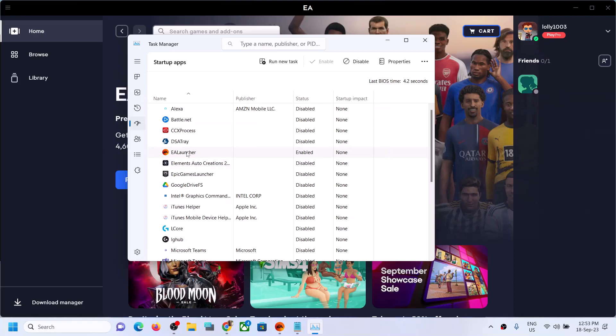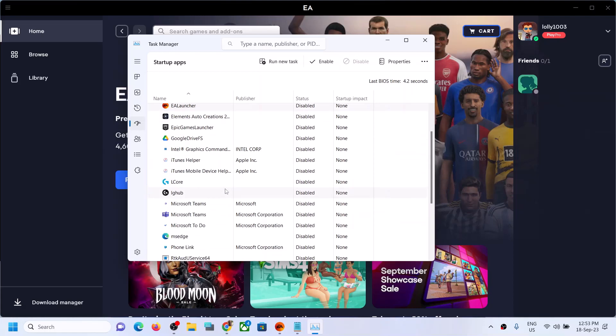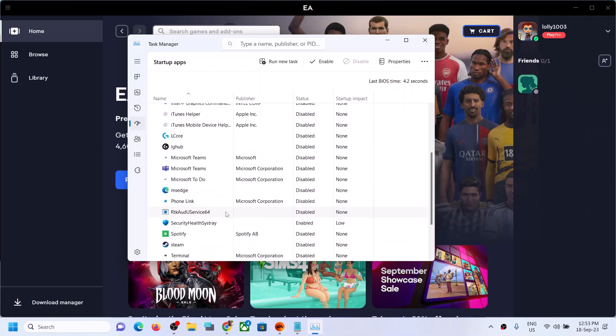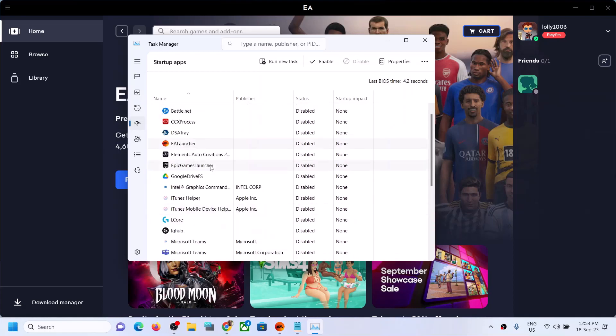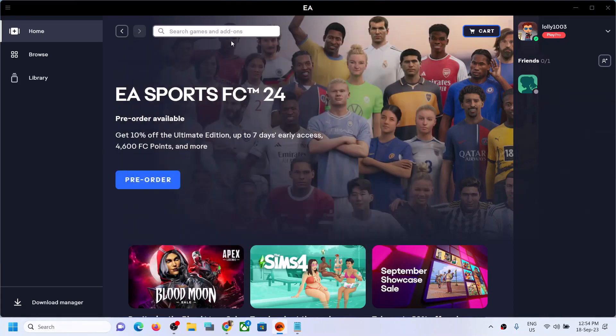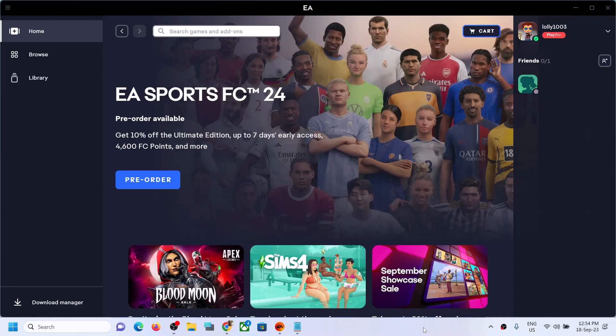Now find any EA services. If you find it, just right-click and then click on disable. Once this is disabled, you can restart your computer and it should not open EA app automatically. So that'll be all. Thank you so much for your time, and please like this video and subscribe to my channel.